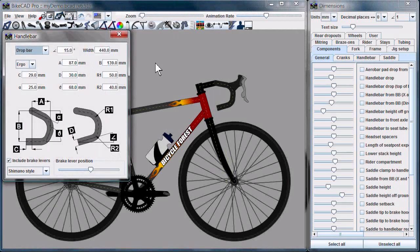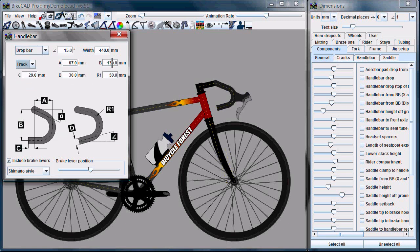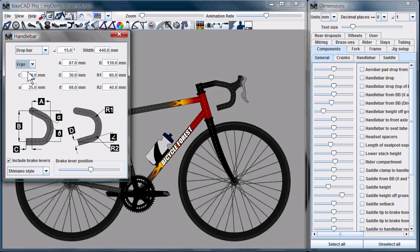We now have much more control over handlebar design. You can see in the dialog box all the dimensions that we have control over. For drop bars, you can now select a track style bar, or go back to the ergo style bar.